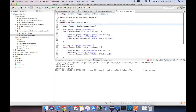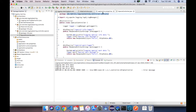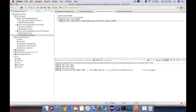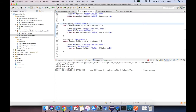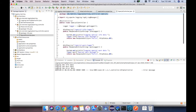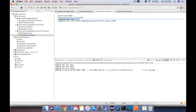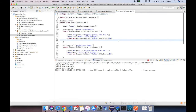In the special controller here I also have all three message types, and in the application properties I have put the special package with its own log level setting. So what I would be able to see is the log level root setting as error for the HTTP controller, and log level as warn for the special controller.